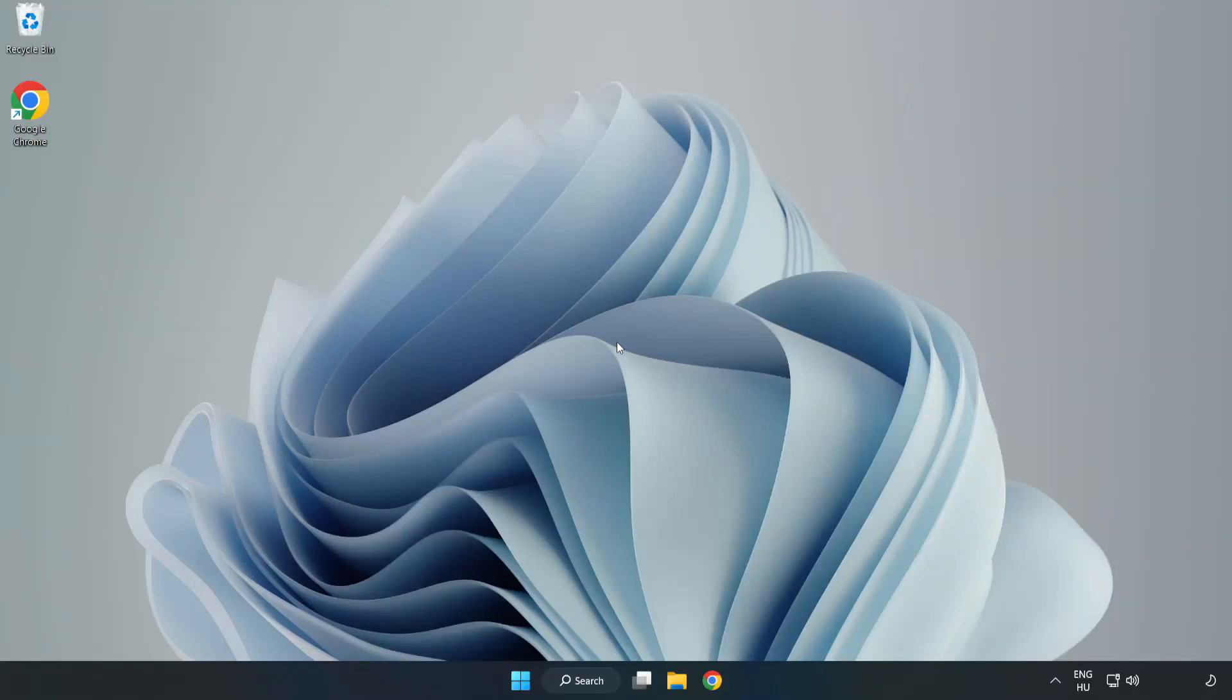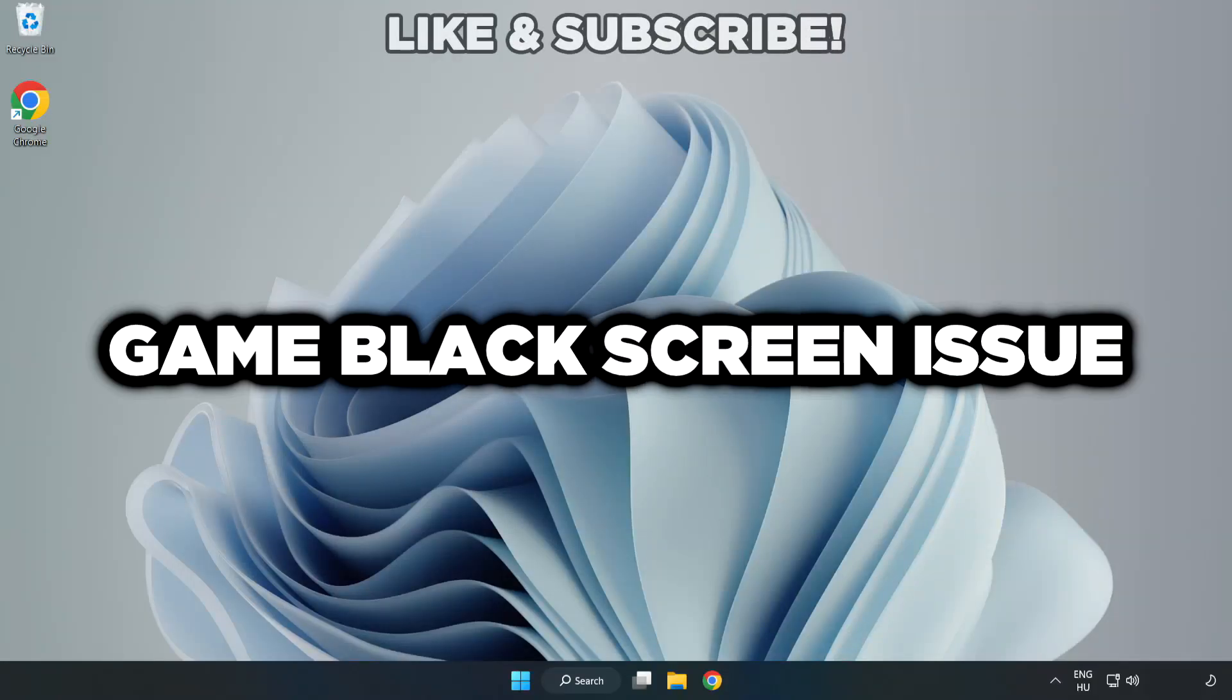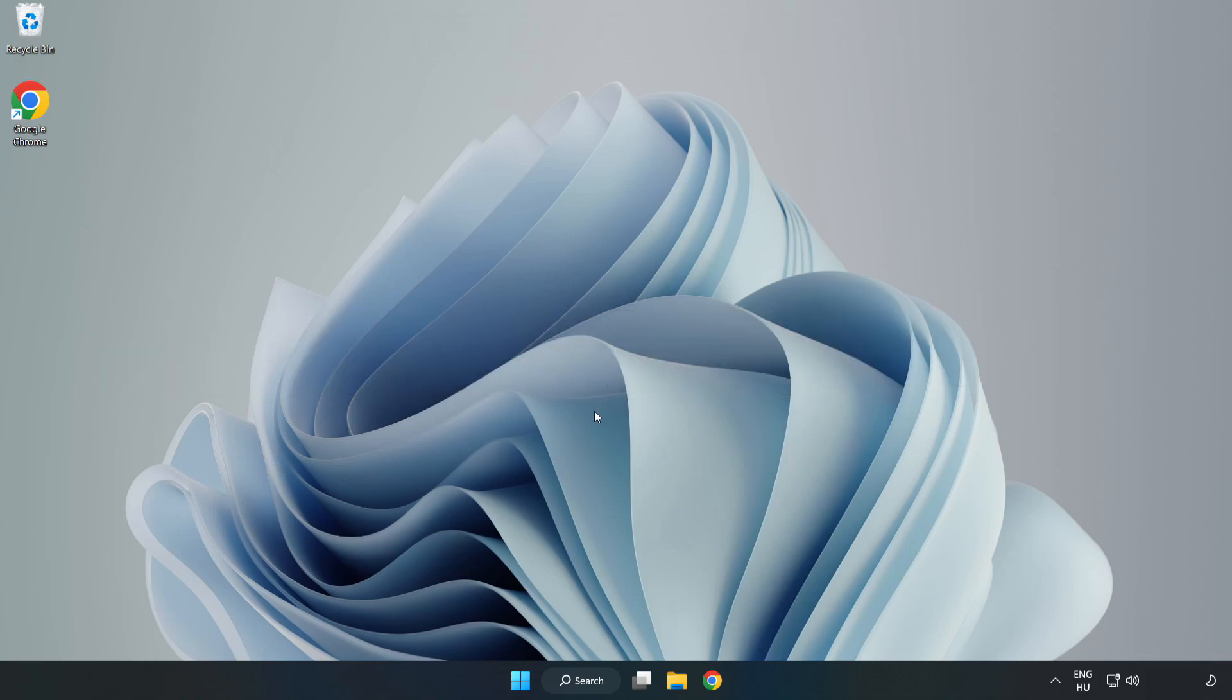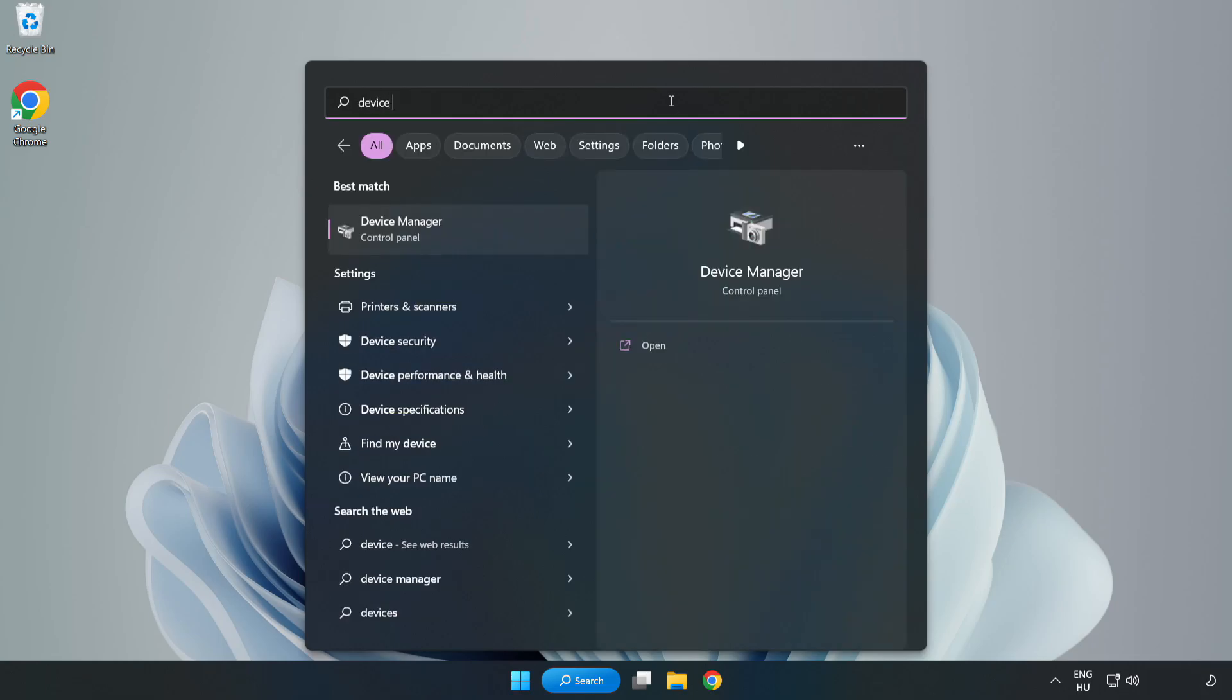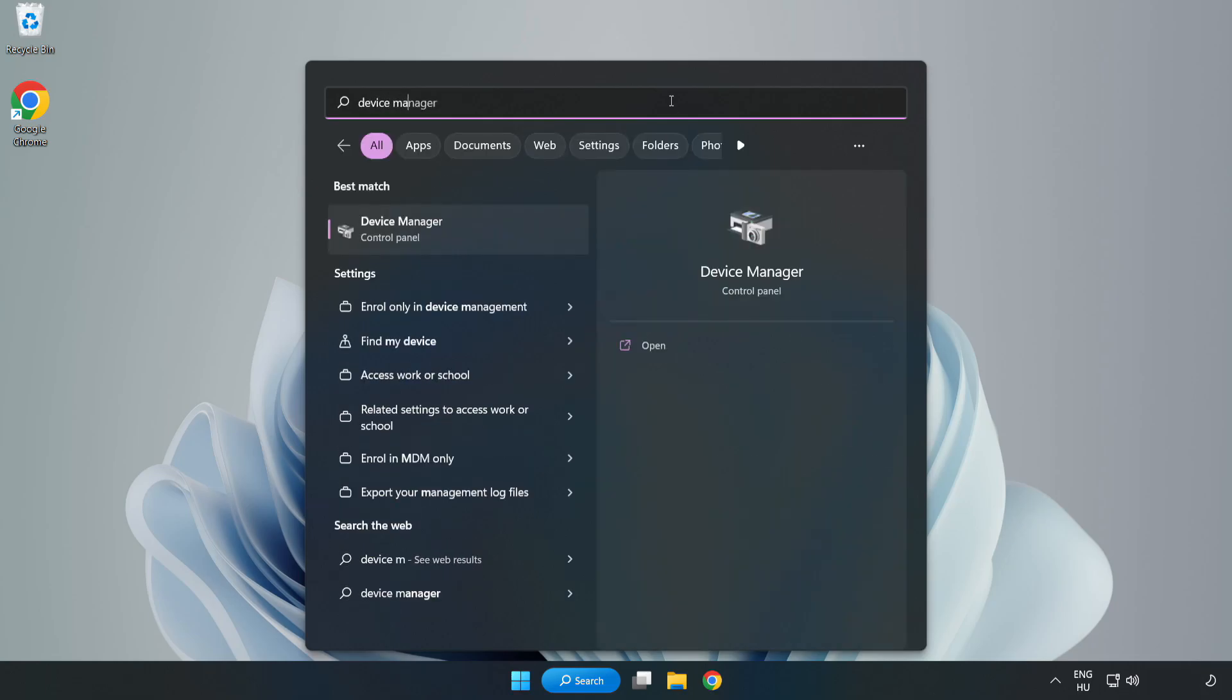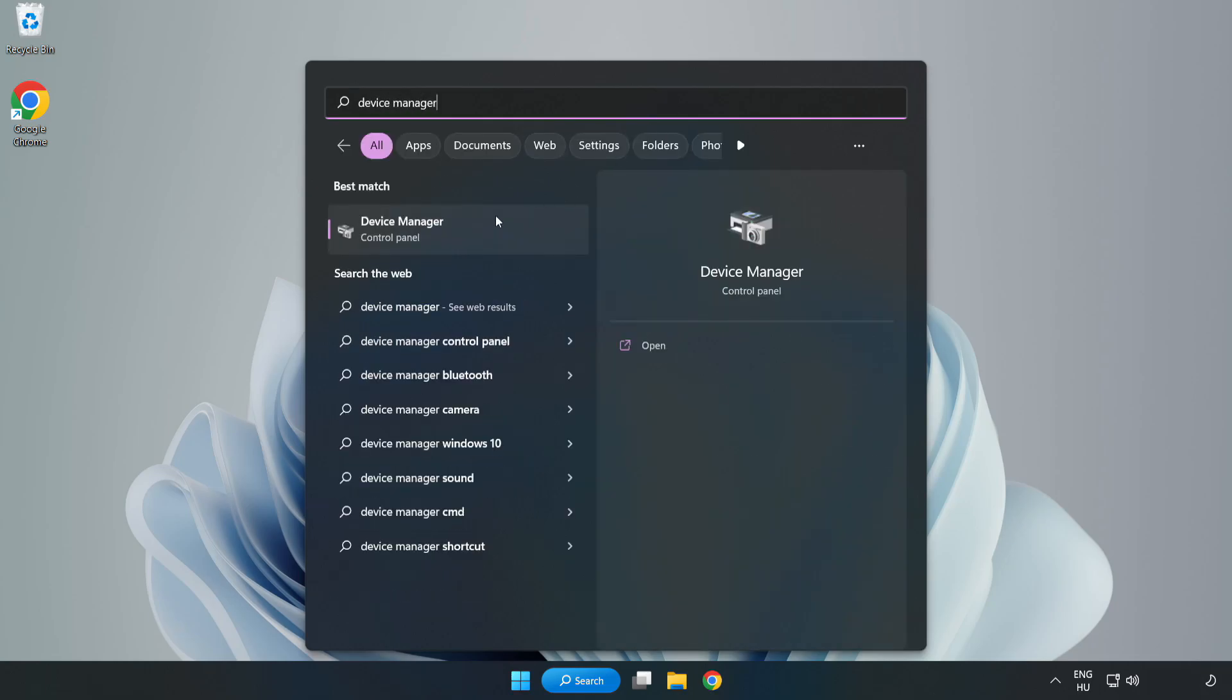Welcome to this video. I am going to show how to fix game black screen issue. Click search bar and type device manager. Click device manager.